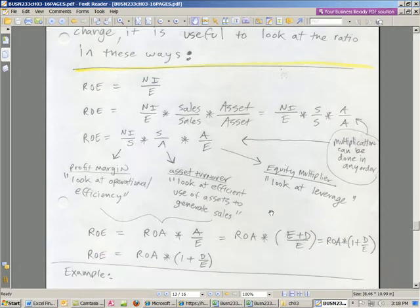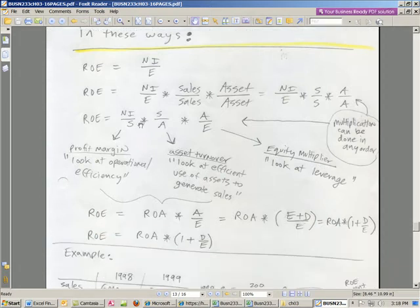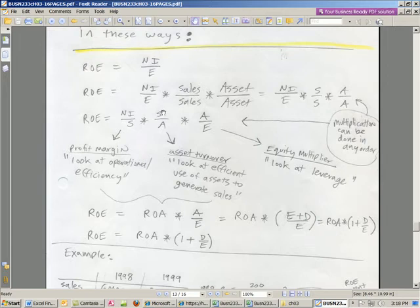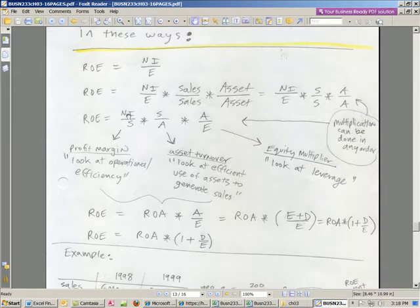Each one of these tells us something important. Operation, efficiency of our assets generating sales, and the amount of leverage. Now let's notice a couple other things. Net income over sales. Notice there's, when we multiply these together, it actually gives us return on asset. And technically, the way you do it is if you have a number in the numerator and the denominator, you can cross them out. And you're left with net income over assets, which is return on assets.